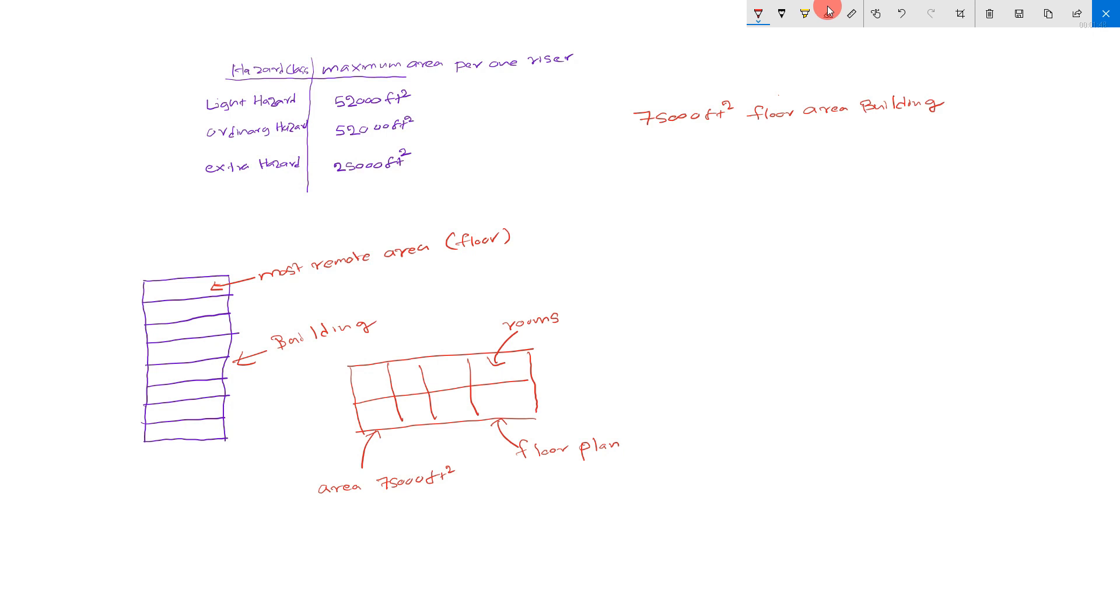Now, you have to divide this area because you have to go two risers. I will explain.